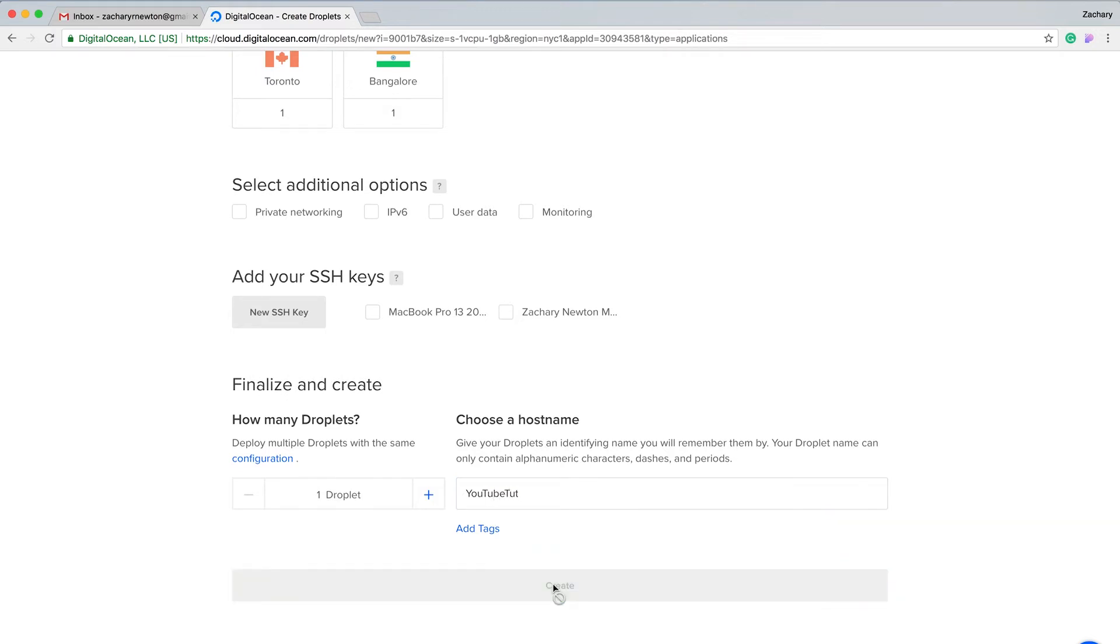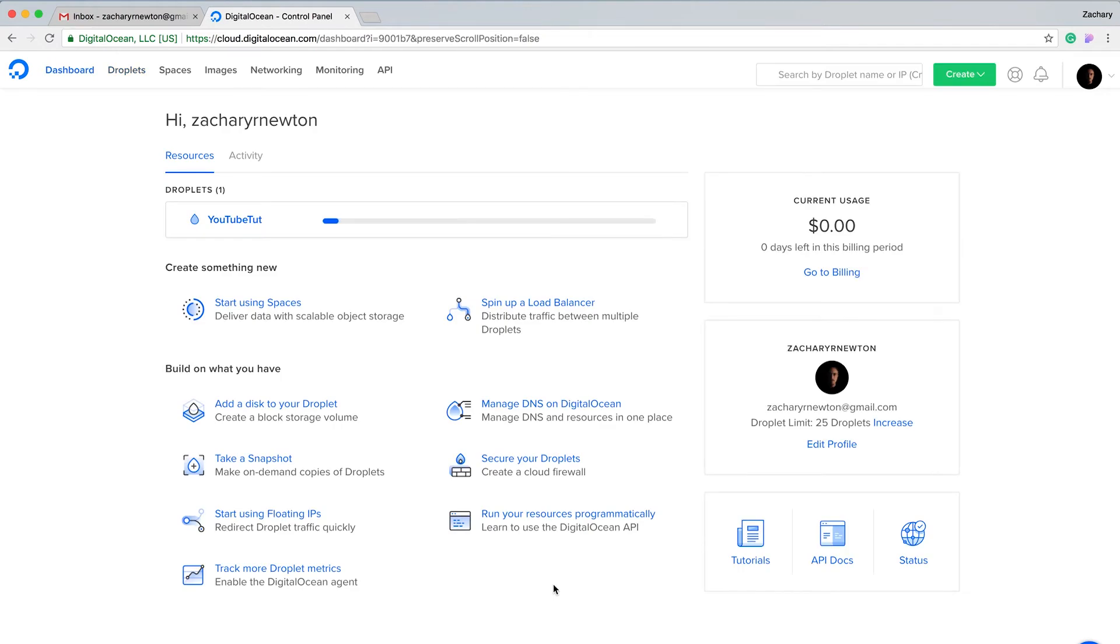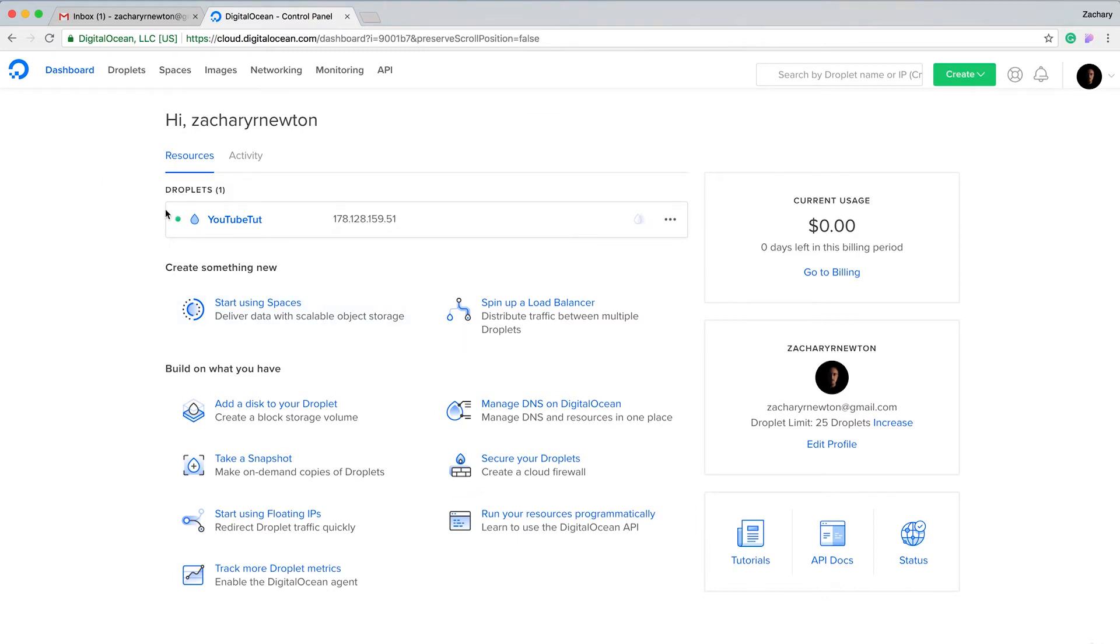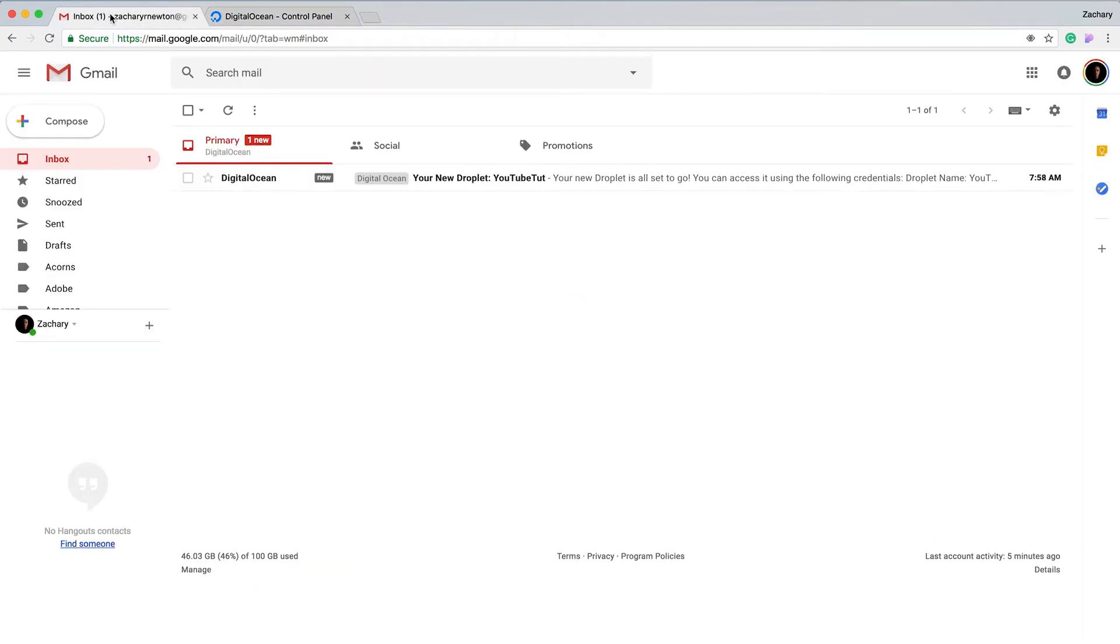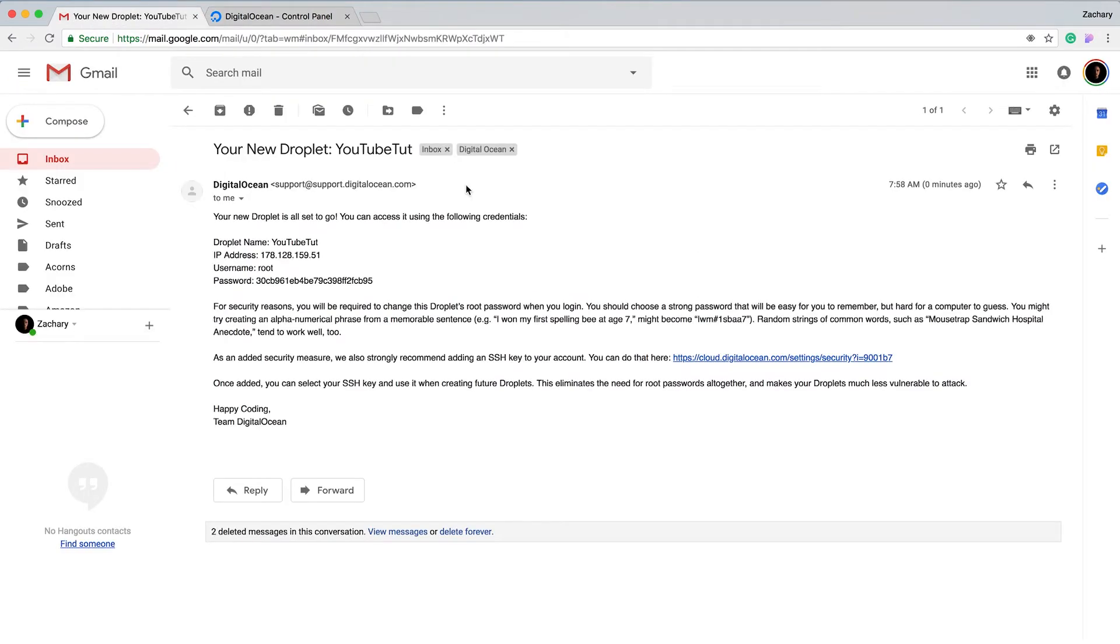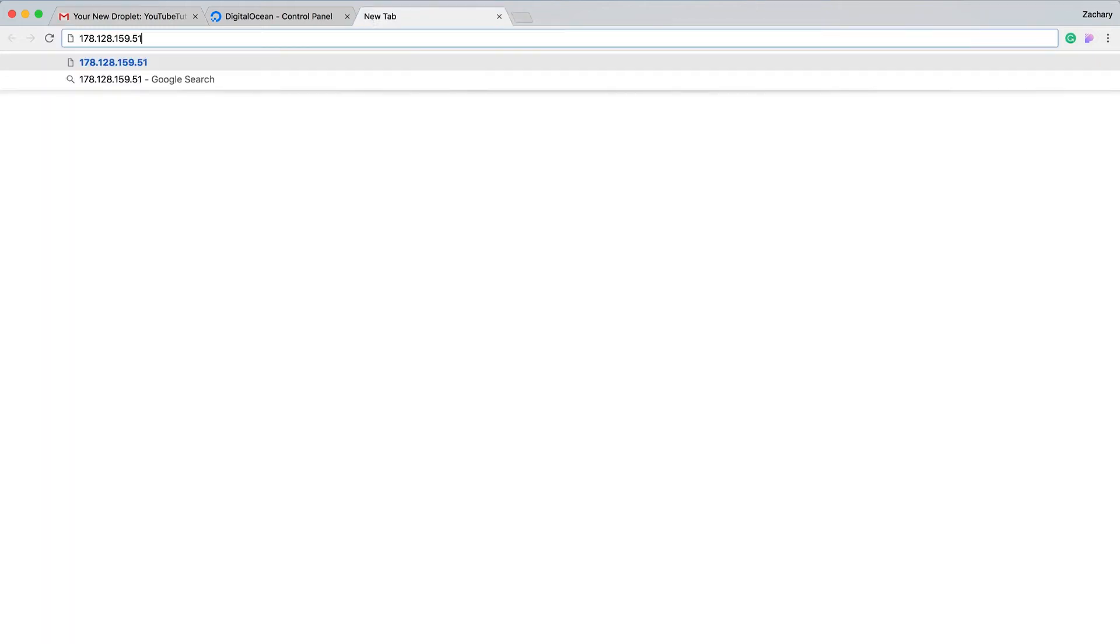This is going to take just a half a second here and it's going to create your droplet and set it all up. Now that that's set up, you should have an email here from DigitalOcean, and it's going to have your droplet name and IP address, the username, and a password.